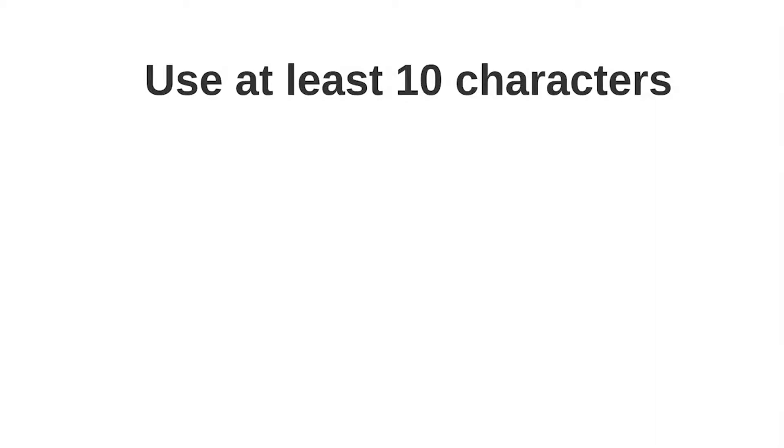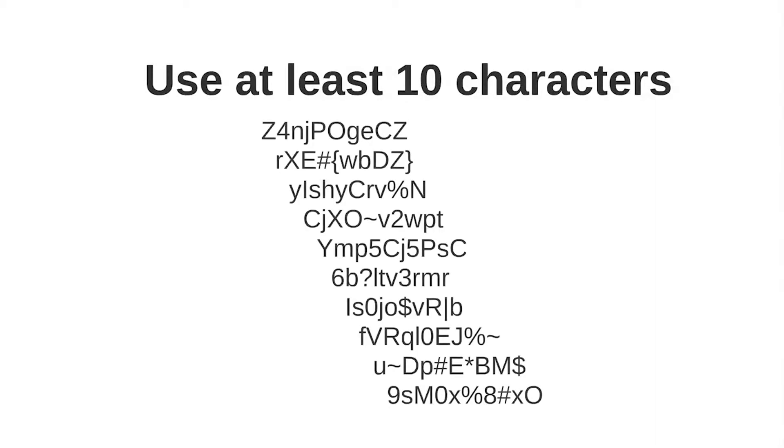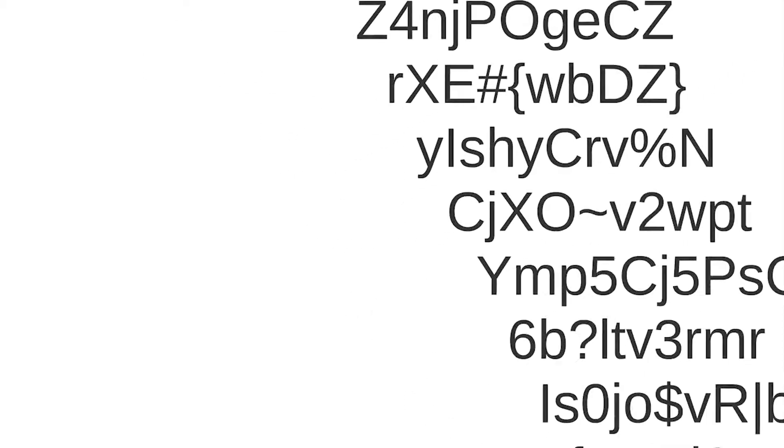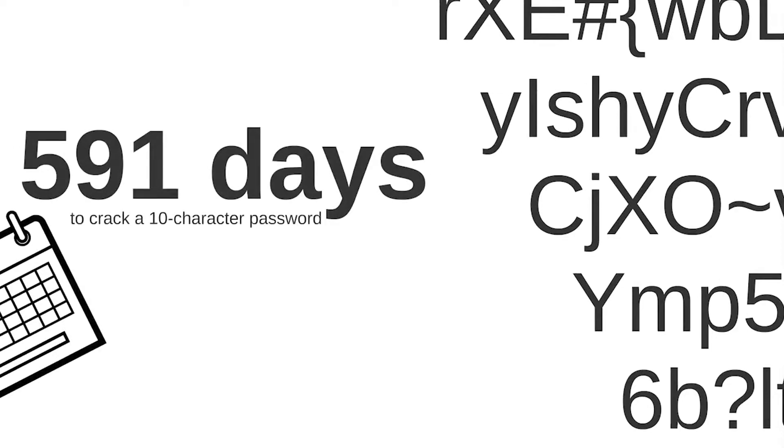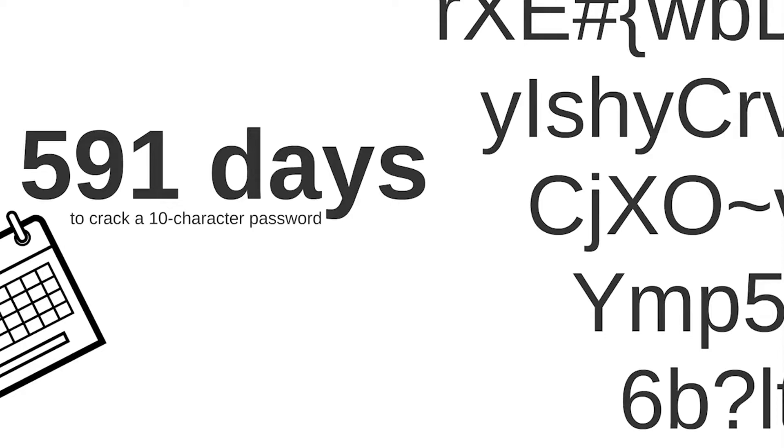Use at least 10 characters. Trustway Global Security Report reveals that it takes a day to crack an 8-character password in most cases, while it takes about 591 days to crack a 10-character password. That is why it is recommended that you use passwords of at least 10 characters or more and change them regularly at least every 2 to 5 times a year.